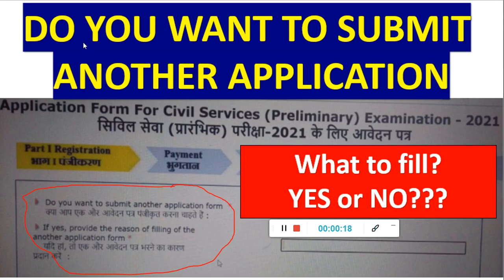So first thing is this one: when you fill the UPSC application form, make sure that you read the notification carefully, because you should not be unaware of very basic things which have to be filled. Other errors I will solve through videos, but please do not ask basic things like what should I fill there, because the notification is very vast and has almost everything. I have already gone through that notification for you in one of the videos.